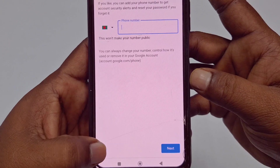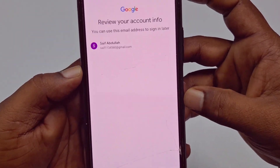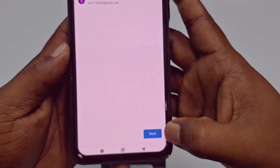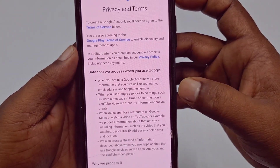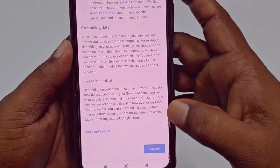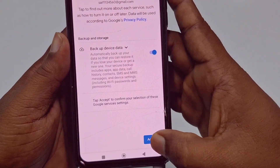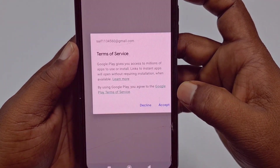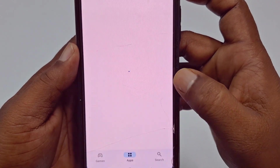Click 'Skip' and you can see the account is already created. Click 'Next,' then swipe down, click 'I Agree,' then click 'Accept,' and again click 'Accept.'